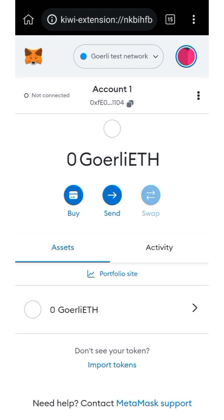Hello guys, welcome back to my YouTube channel. This is AJ Update. In this video, I'm going to show you how to get the Goerli ETH in your MetaMask account.